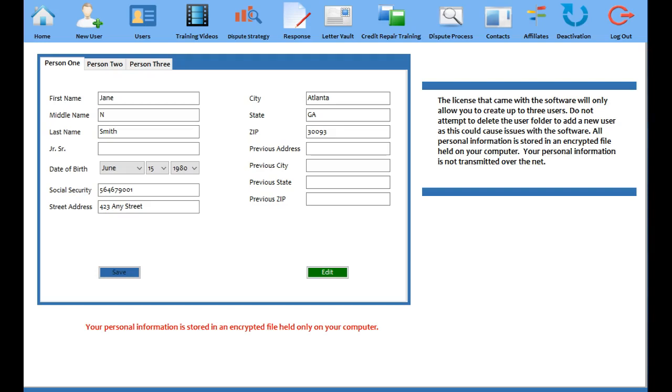Now why would you need debt settlement and why debt settlement is important? Well, let's just say for an example you have some accounts on your credit report that you're having a really hard time trying to remove.